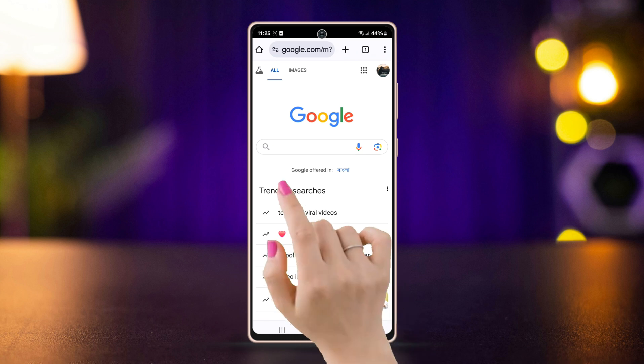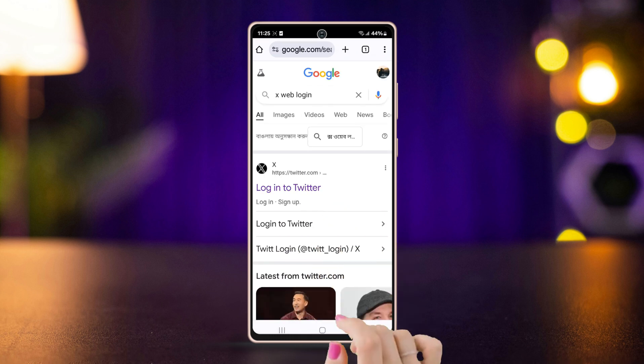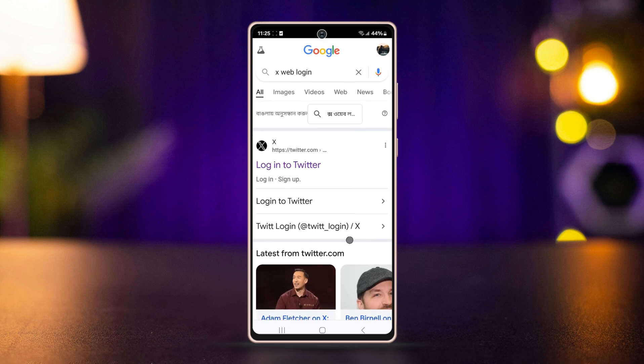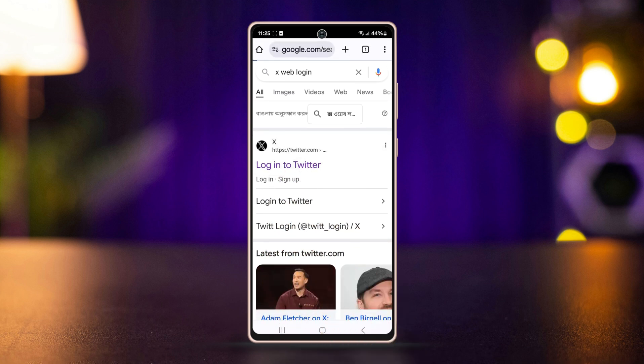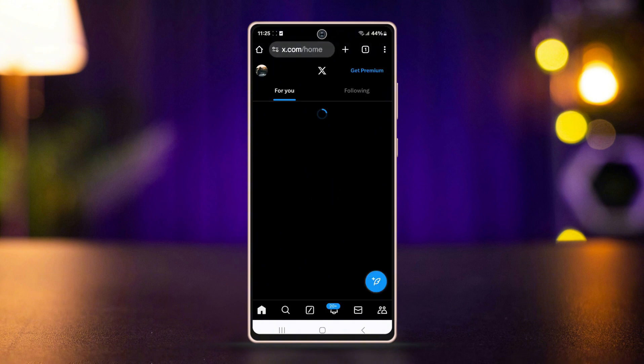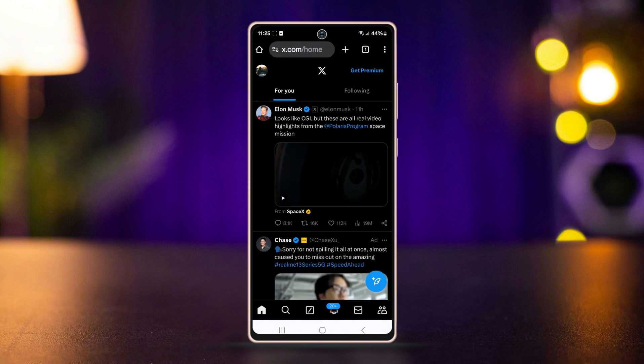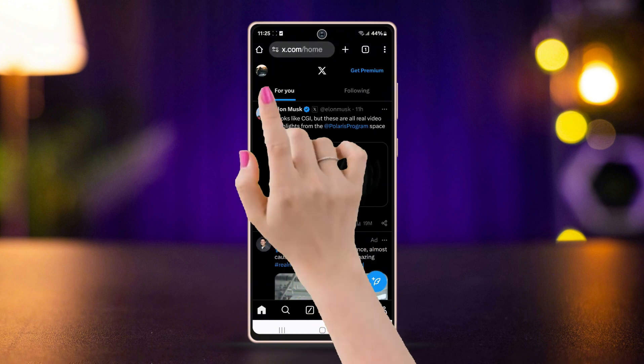In the search bar, type 'X web login.' If it takes you to the main app, make sure to log in to your X account from your website. Ensure your browser has your login credentials. After logging in, tap your profile picture in the top left corner of the screen and go to Settings and Privacy.